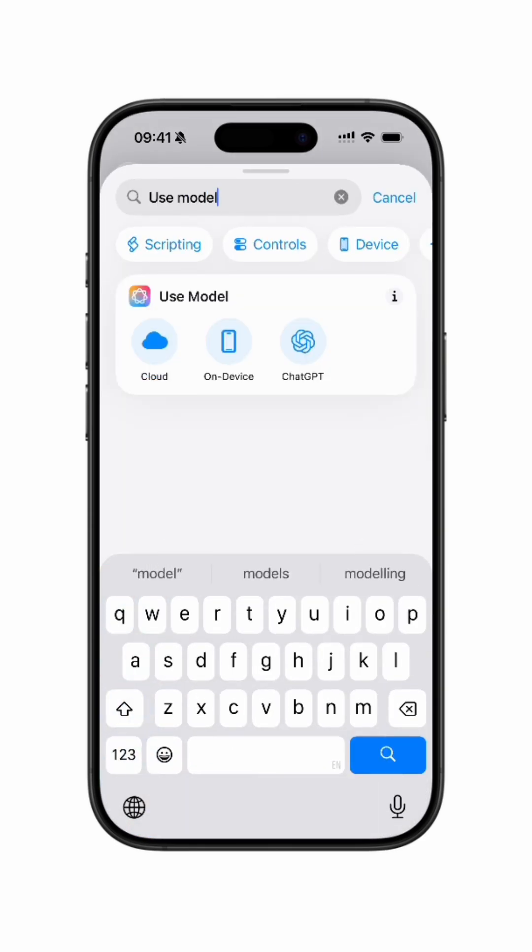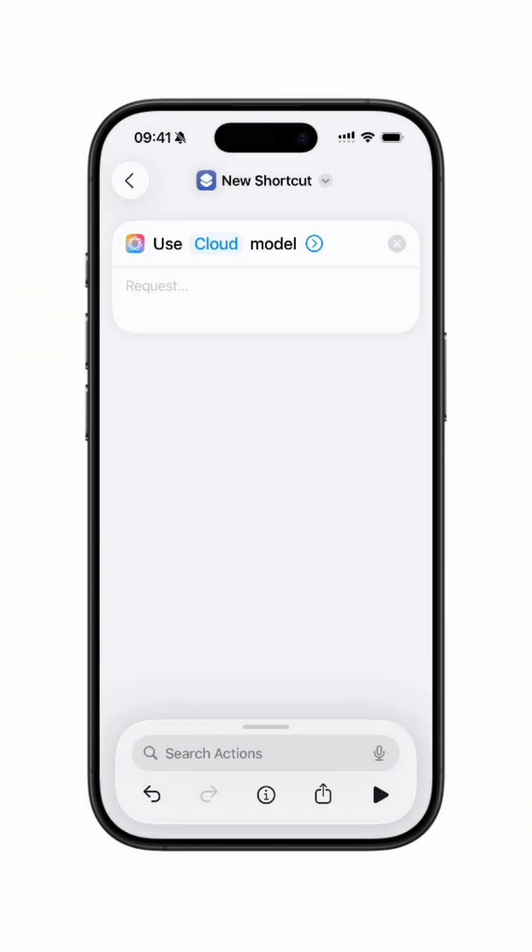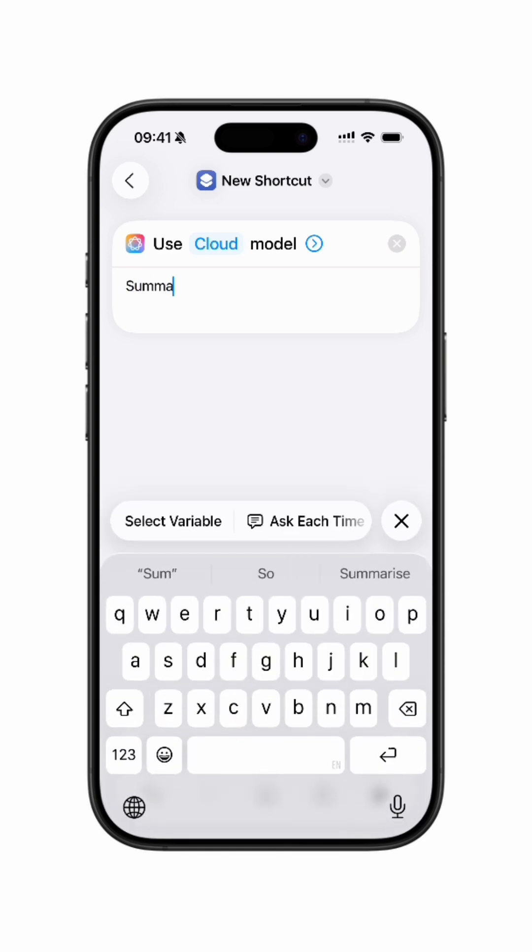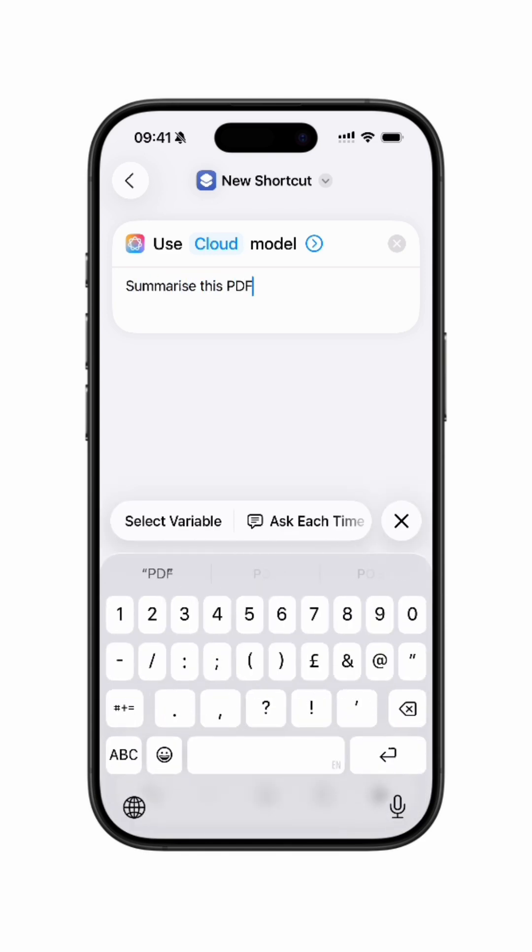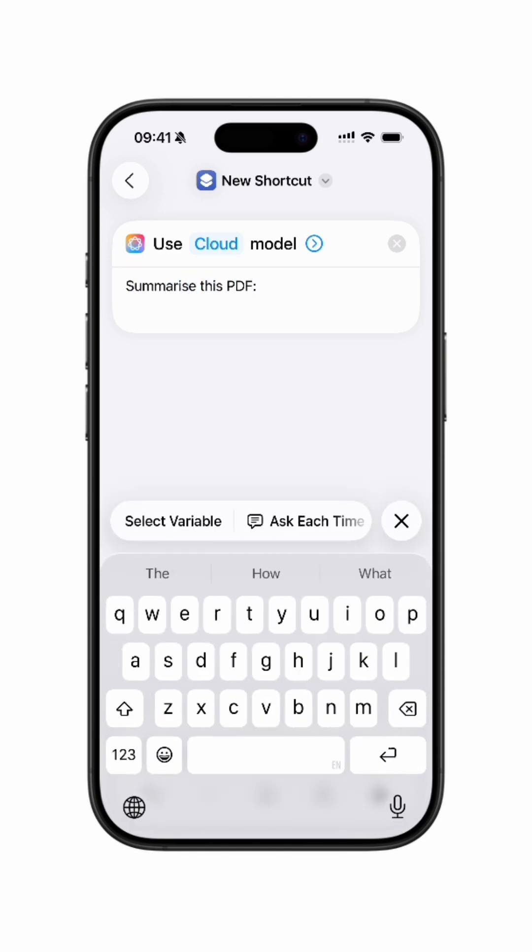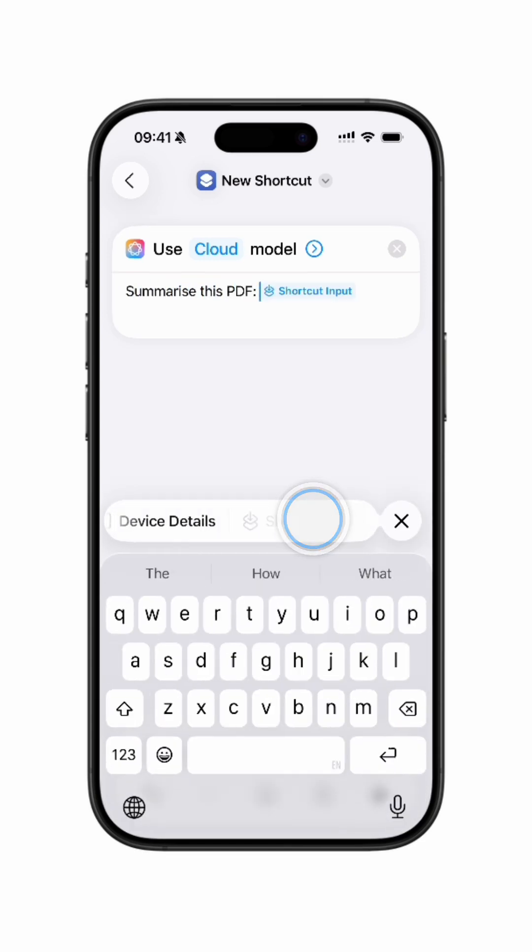Tap on Cloud for better results. You'll write Summarize this PDF followed by the variable Shortcut Input.